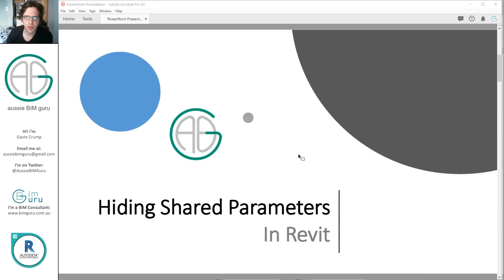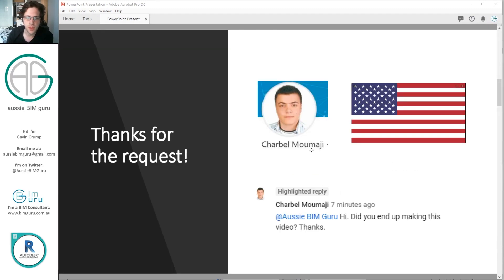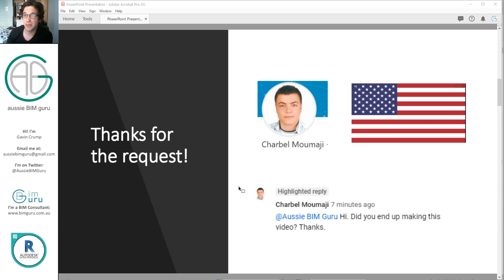So, hiding shared parameters — specifically shared parameters. I'd like to thank Charbel for pushing me back into action on this topic, because someone requested this about five months ago and I'll be honest, I did forget to get back to it. So thank you for lighting the fire under my butt.